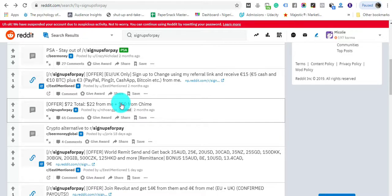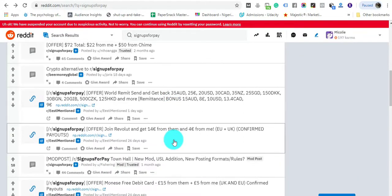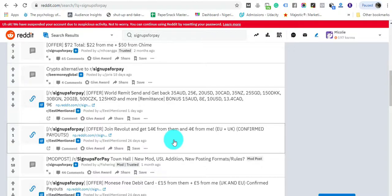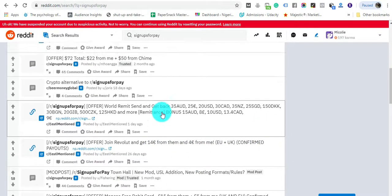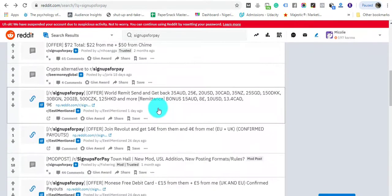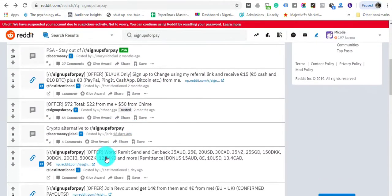Those opportunities are posted on this subreddit, so when an opportunity comes up it's posted here. All you need to do is sign up. Often the person who is posting these opportunities is going to earn a commission when you sign up. Take a look at the Revolut one: get 14 euros from them and 4 euros from me.